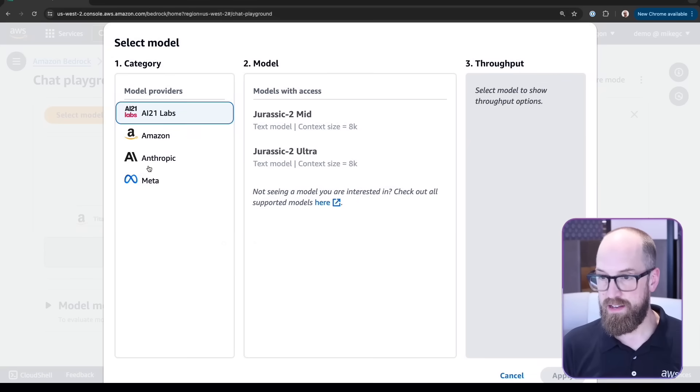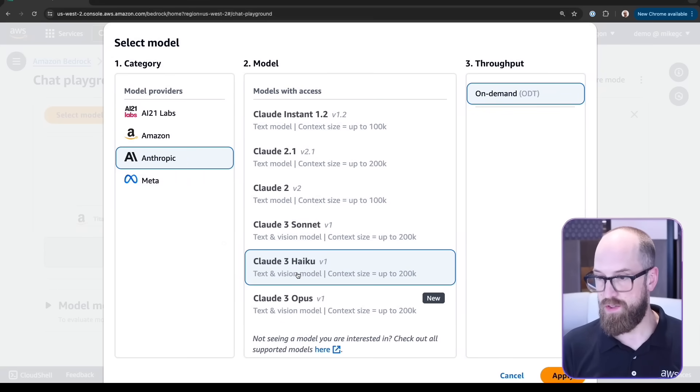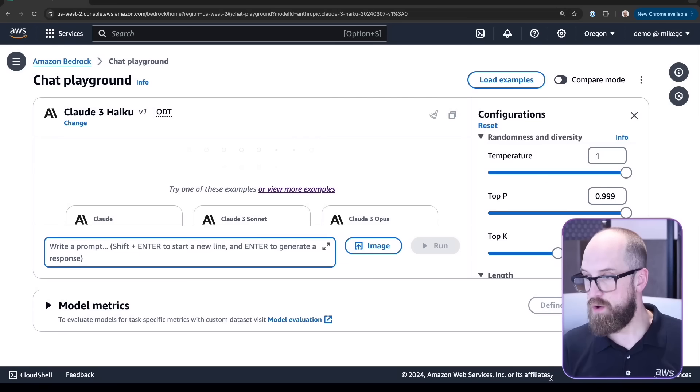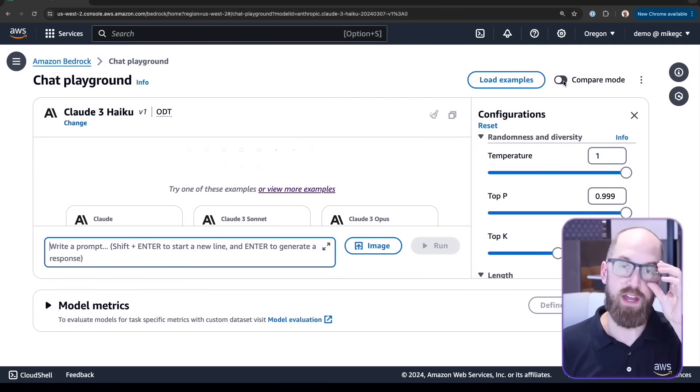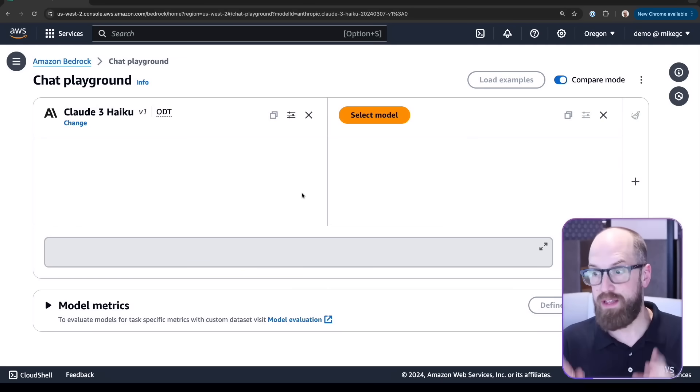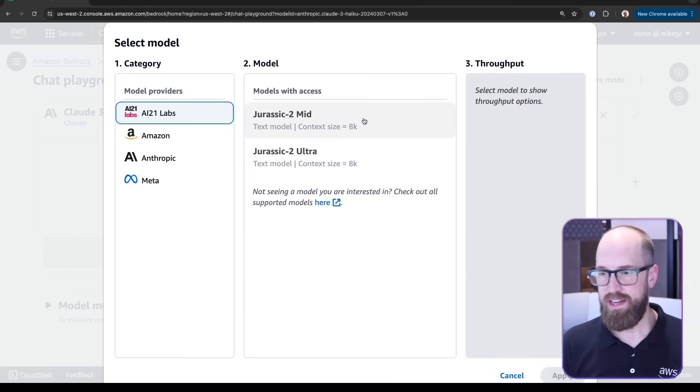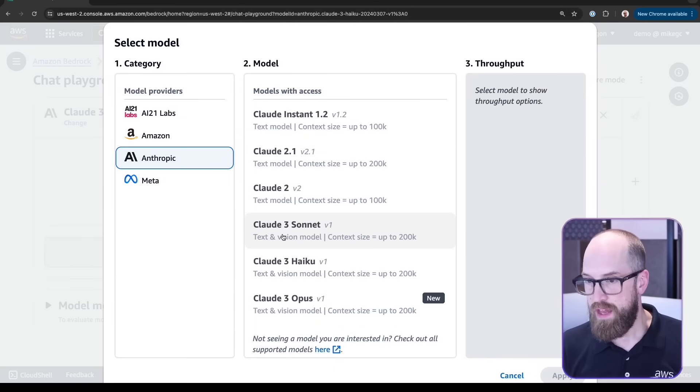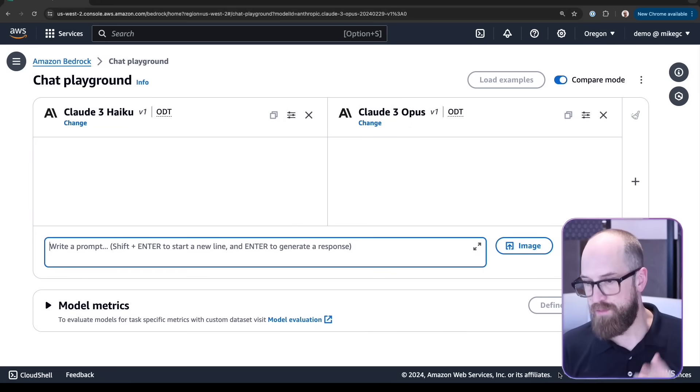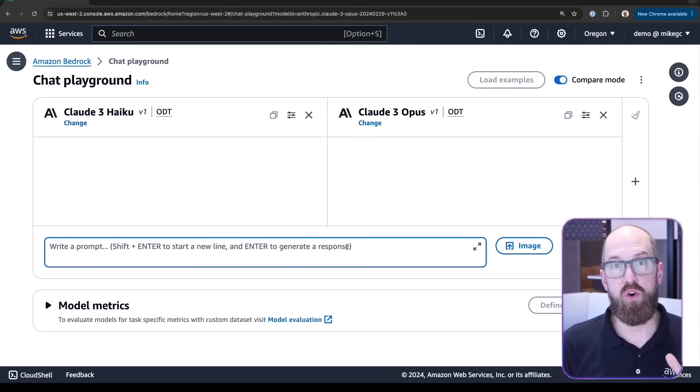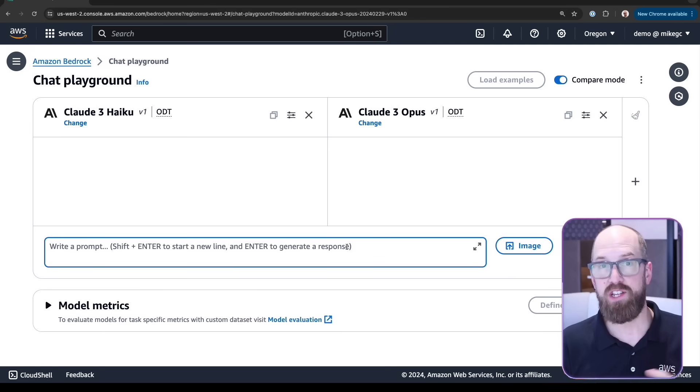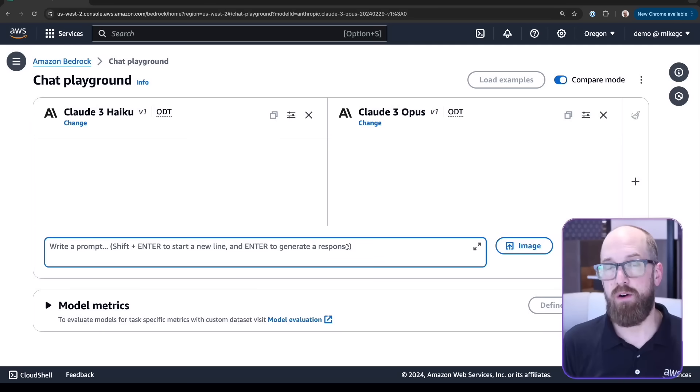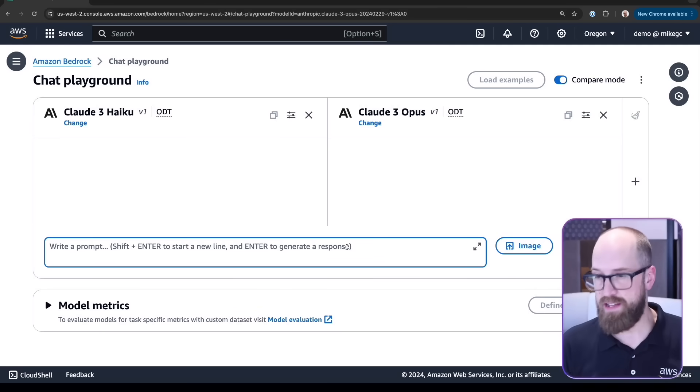Here I can select the model. I'm going to again select Anthropic, select Haiku, and press apply. But I can also click compare models, and if I do so, then I get multiple models that I can chat with at the same time so I can compare and contrast and see what the difference is. Let's select another model. In this case I'll select Anthropic again, but this time I'll choose Opus, which at the time of this recording many people are saying is the most capable large language model out there today. But it might be just a little bit slower, so we get to compare and contrast here.